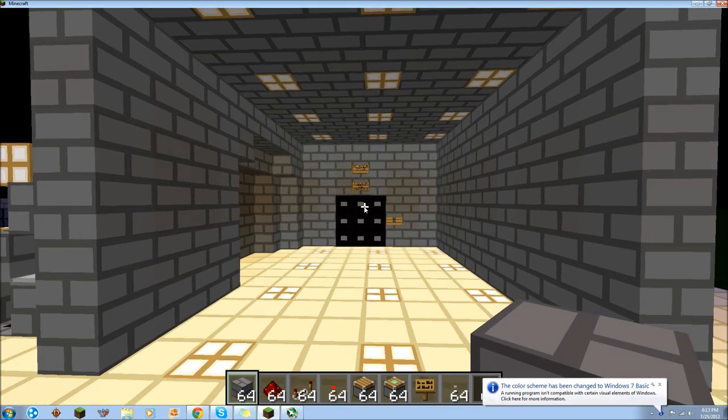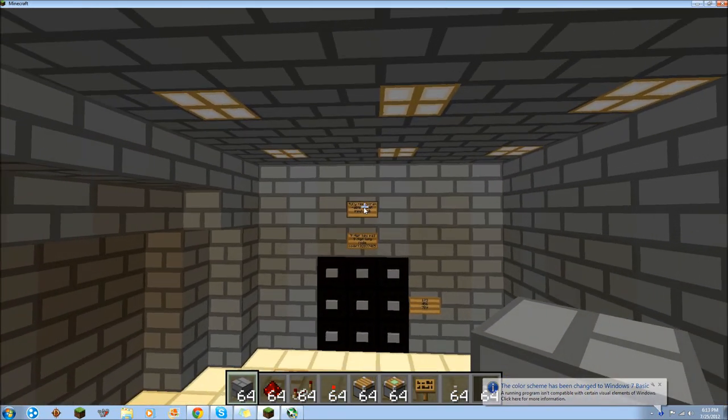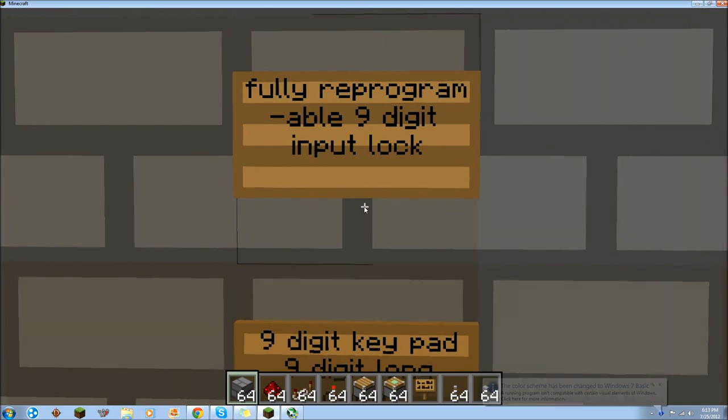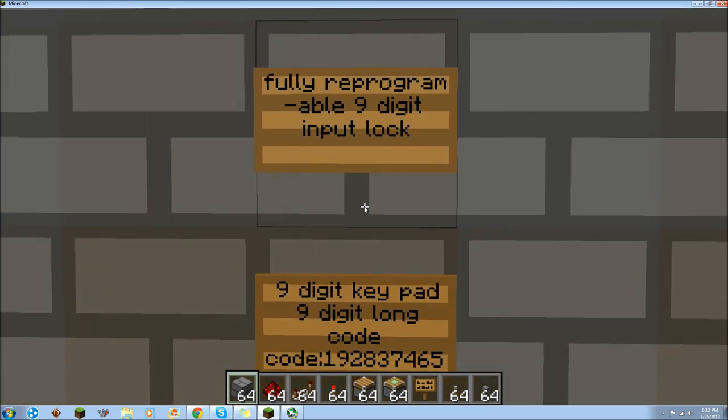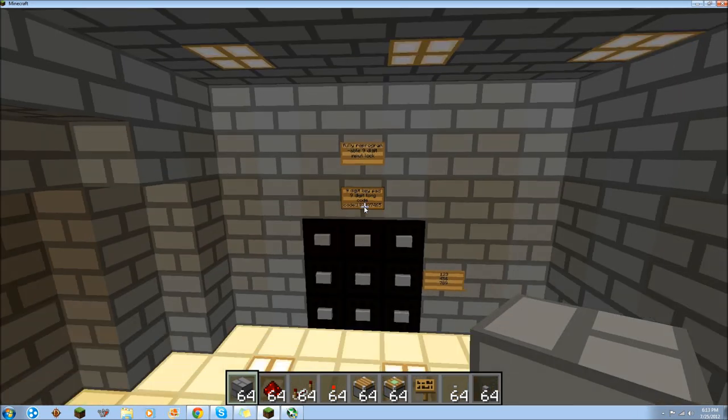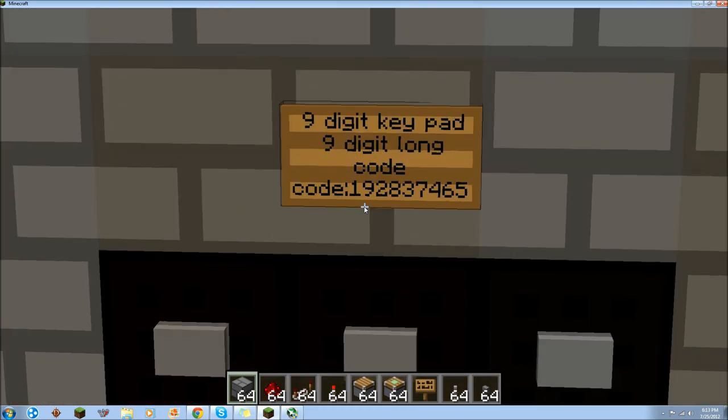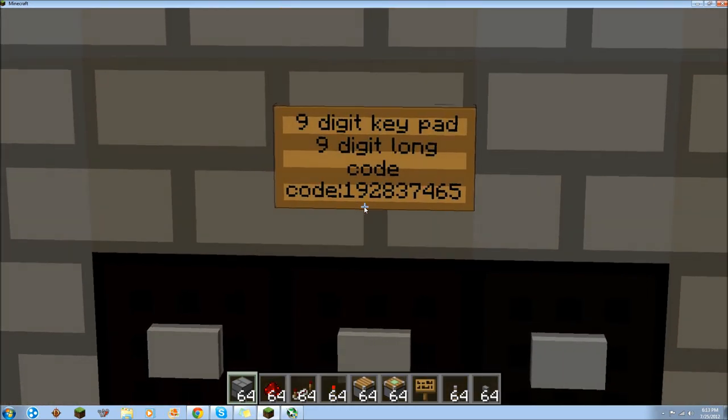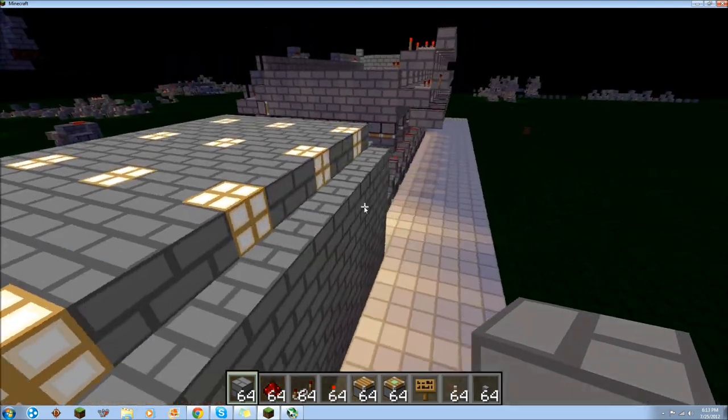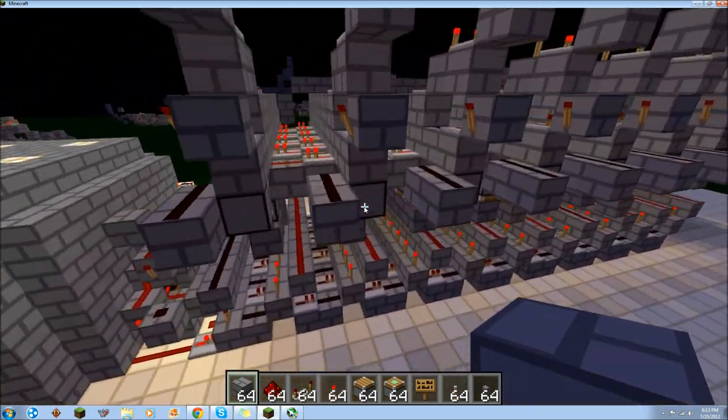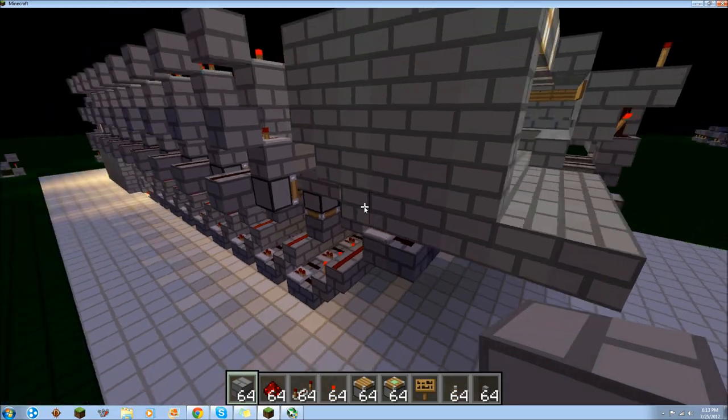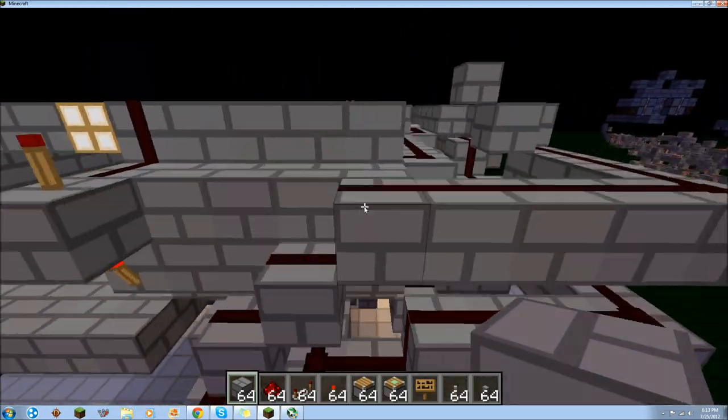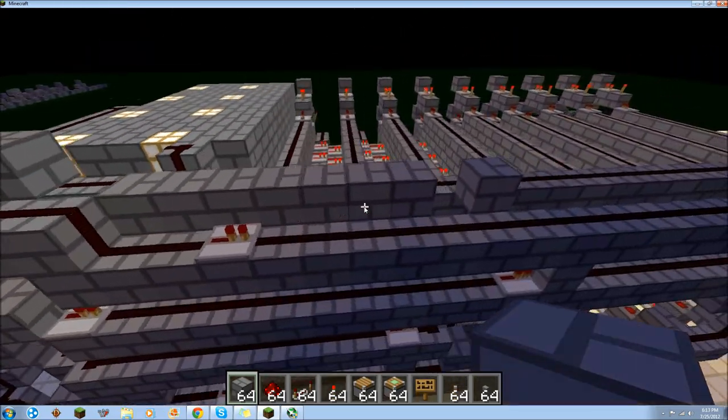Hello world. This is my fully reprogrammable 9 digit input lock. It has a 9 digit keypad and a 9 digit long code. The code is 192837465. It is as secure as I believe you can do. I don't know how much better it can get.